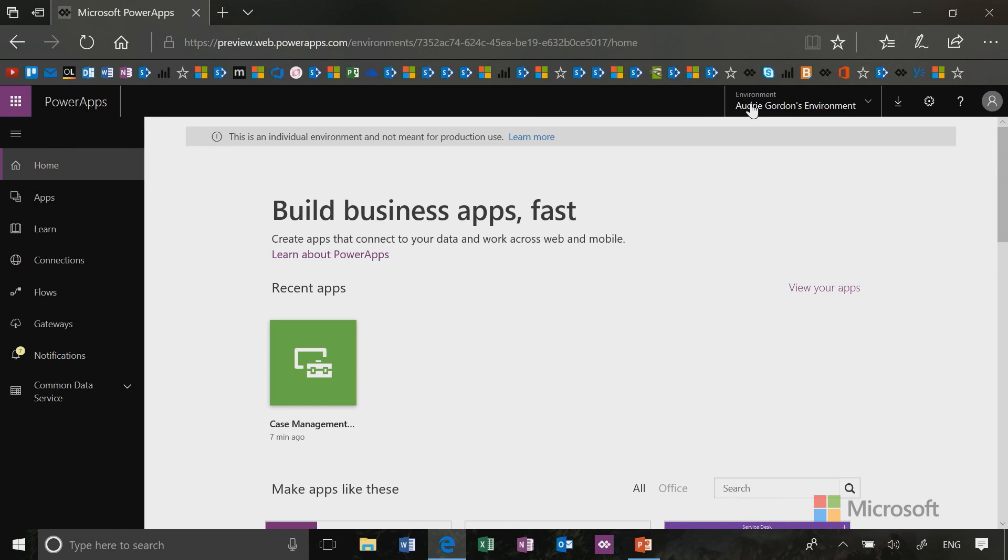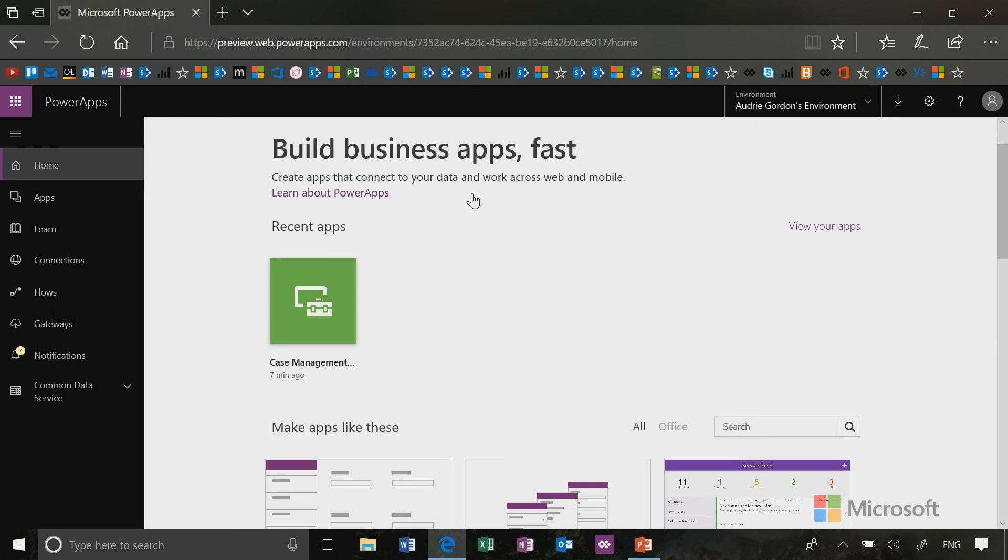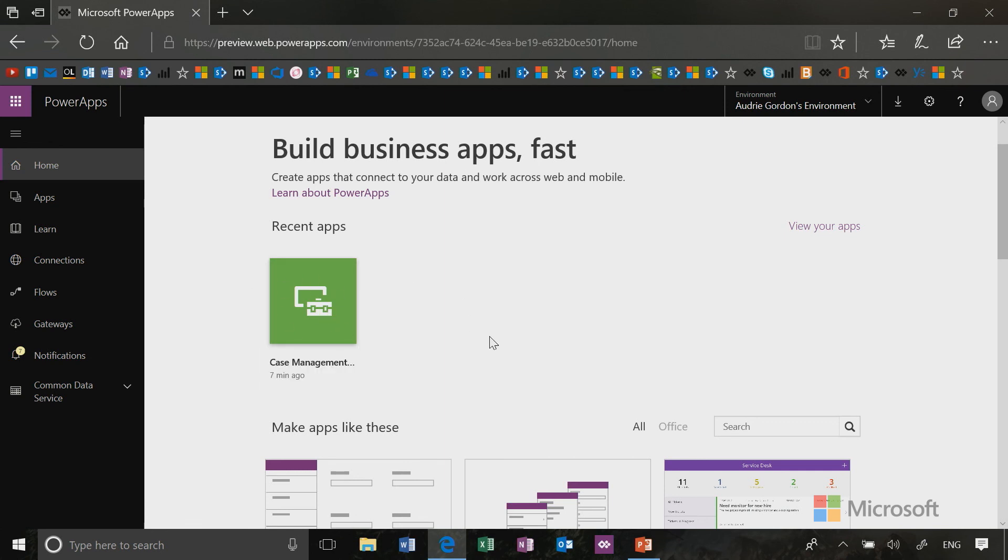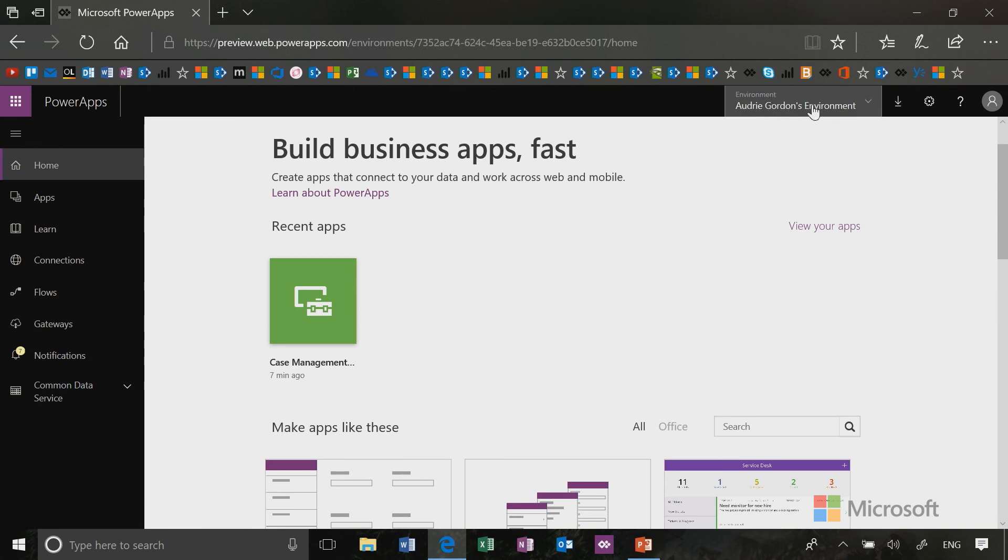A great way to get started is by checking out this home page. We've recently updated this page to include a variety of app templates and learning links. So, let me explain how this page works. If you notice at the top of the page, I can see any apps that I've recently created. If you remember in the last video, we had created the case management app from a template. And I'm in my sandbox environment. You'll notice it's been updated to have my name now.